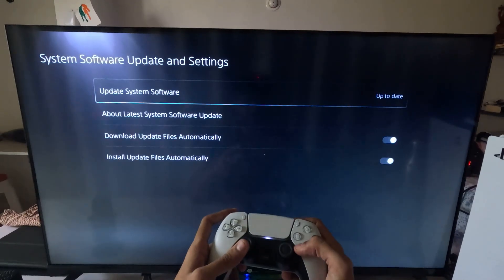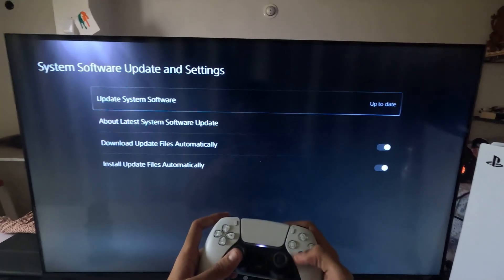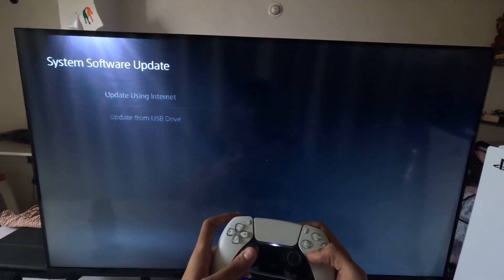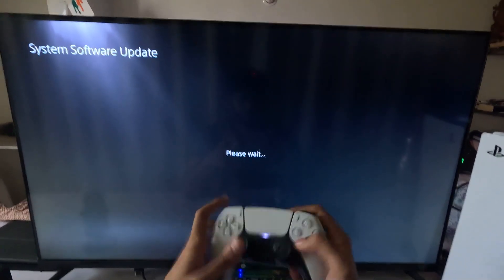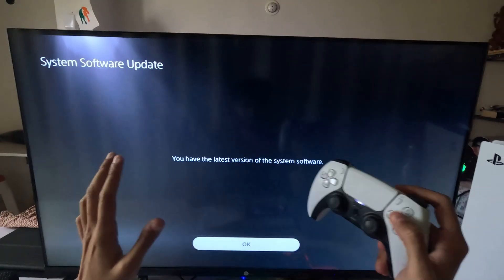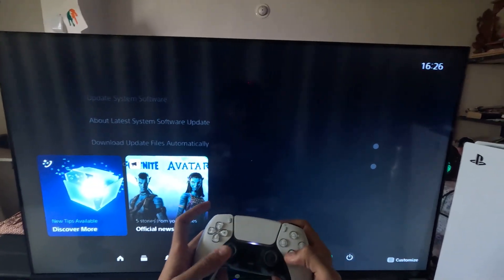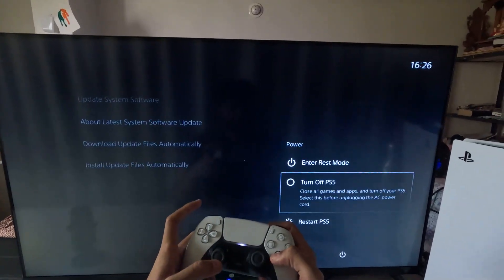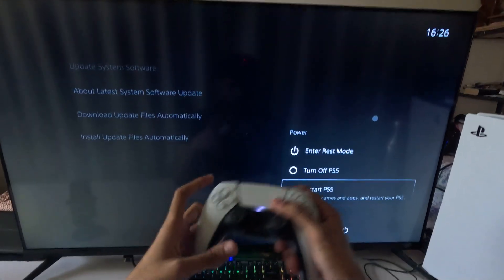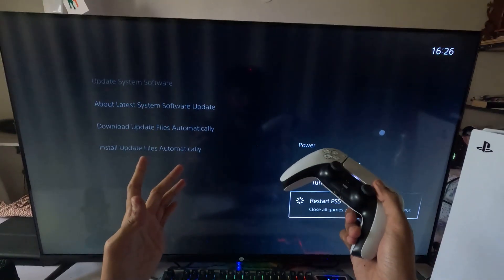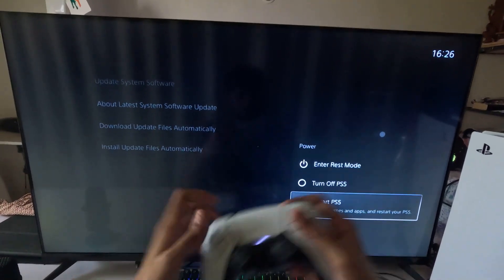Update the system software using the internet and complete the update process. After that, simply restart the PS5 and your problem will be fixed. That's it — you're good to go!